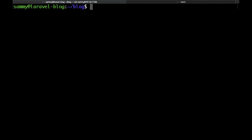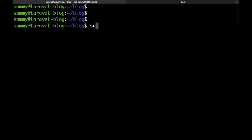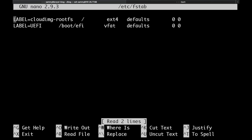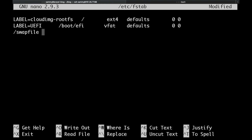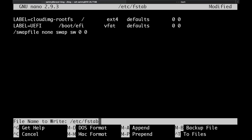Then run sudo nano /etc/fstab so that we could edit the file. And at the bottom of the file, just add the following: /swapfile, then none, then swap, then sw, then space zero, and then another space and another zero. Save that.